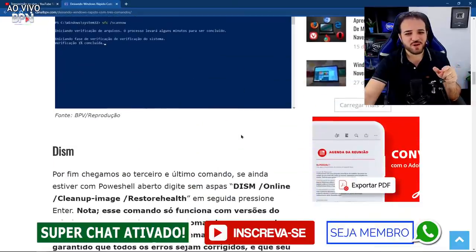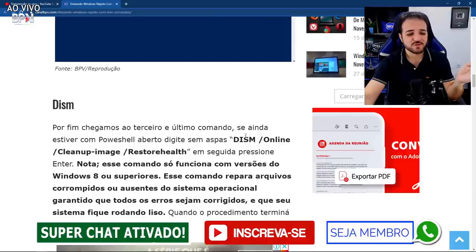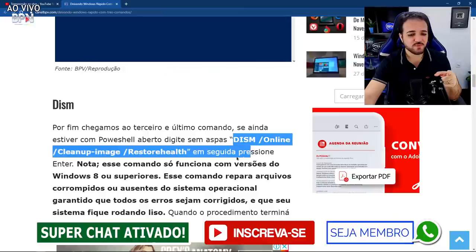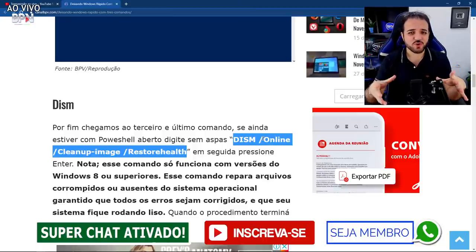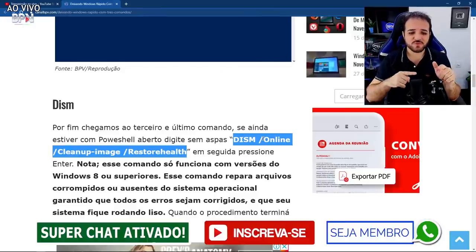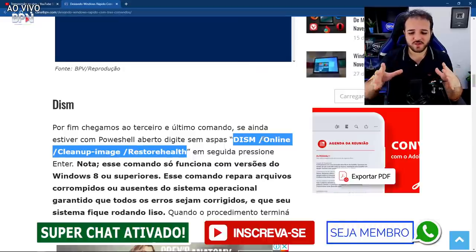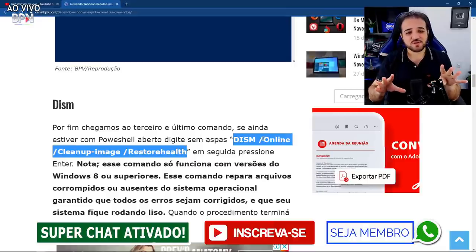O procedimento mais importante para você que está enfrentando erros, com o Windows corrompido, é esse: DISM /Online /Cleanup-Image /RestoreHealth. É esse comando todo. Sempre lembrando: copia sem aspas. Você vai colocar no PowerShell ou no CMD com privilégios de administrador e deixa fazer. Ele vai fazer uma restauração na imagem do seu Windows, do seu sistema operacional. Com essa restauração, tudo que estiver errado vai ser provavelmente corrigido. Isso é para você não precisar formatar.